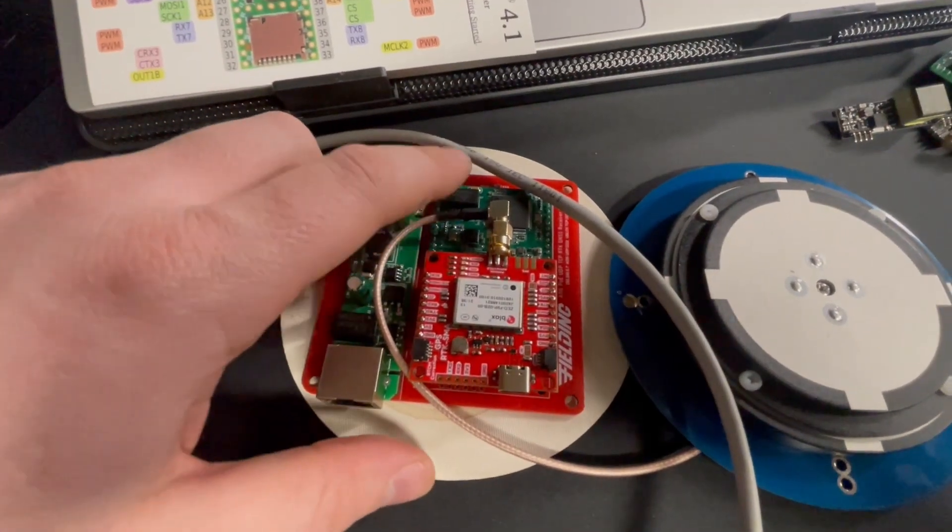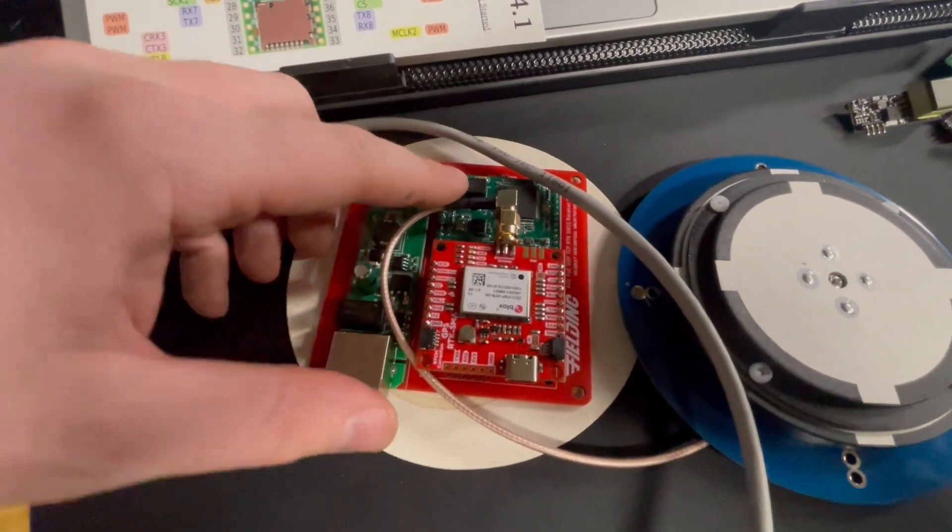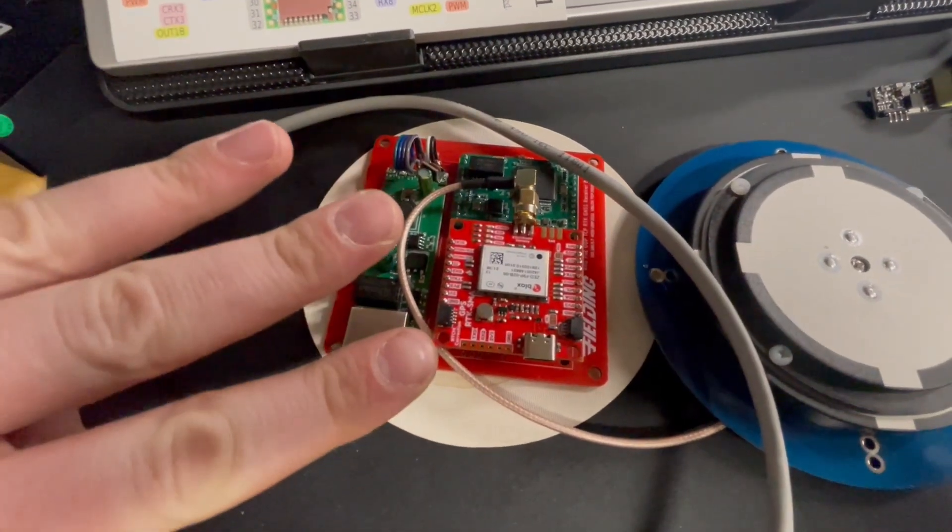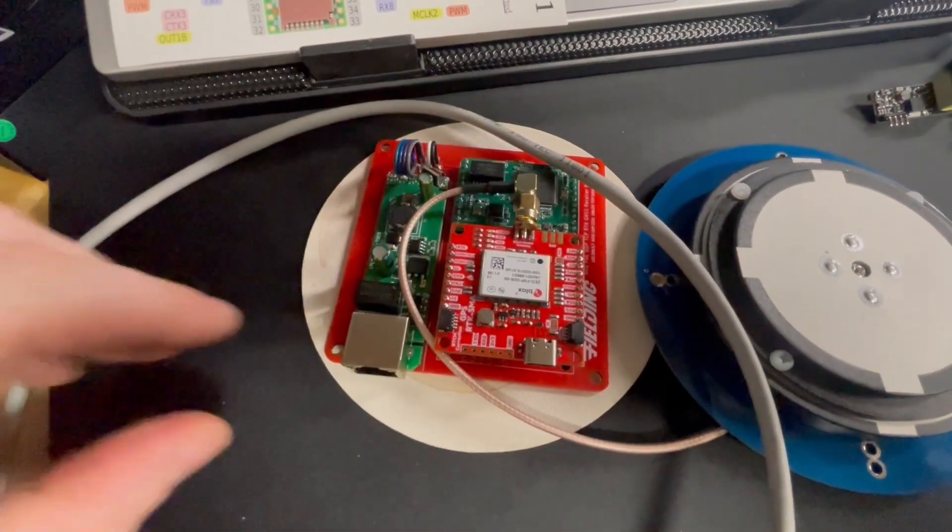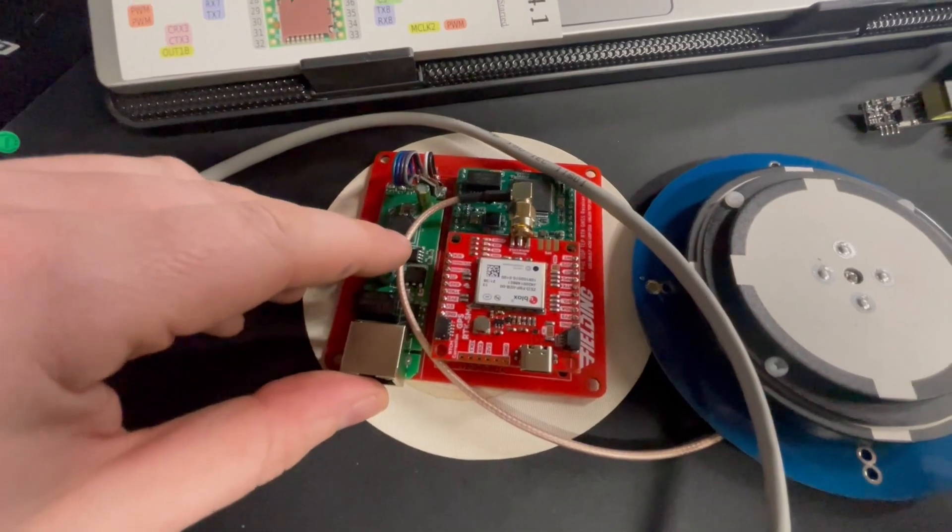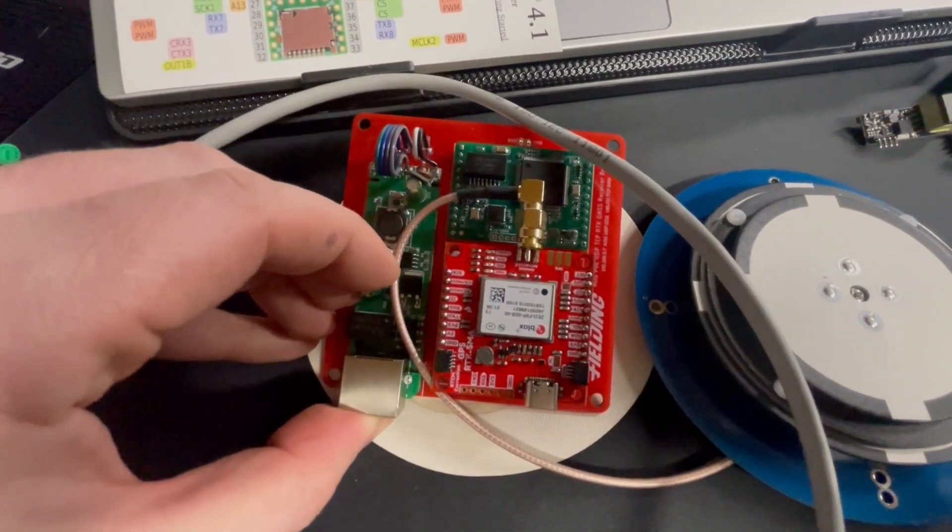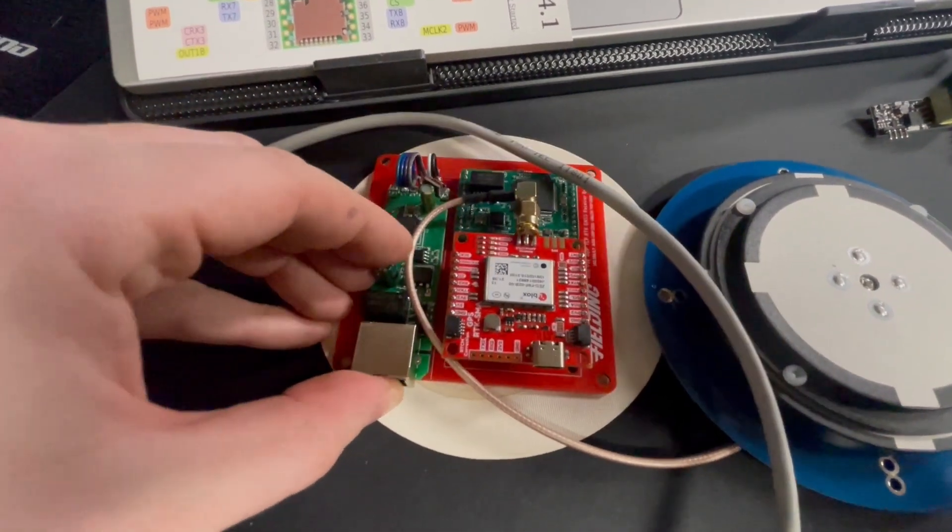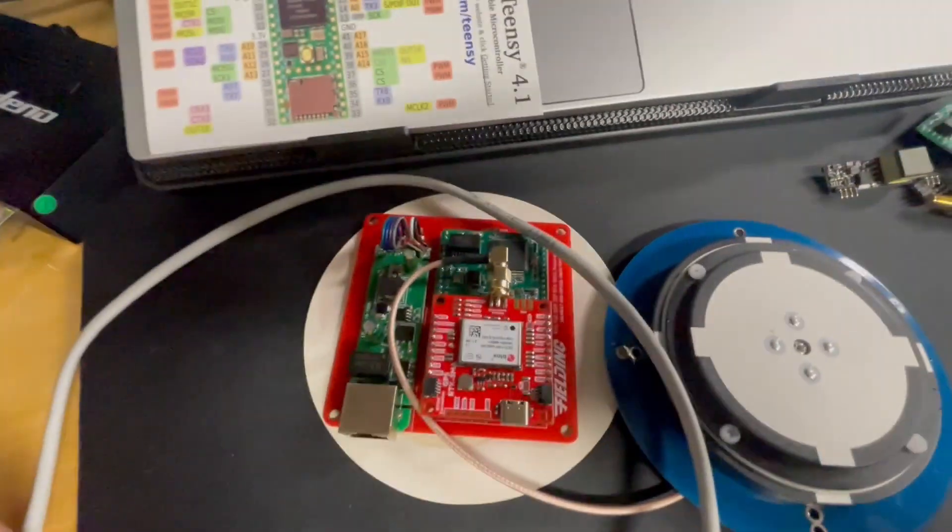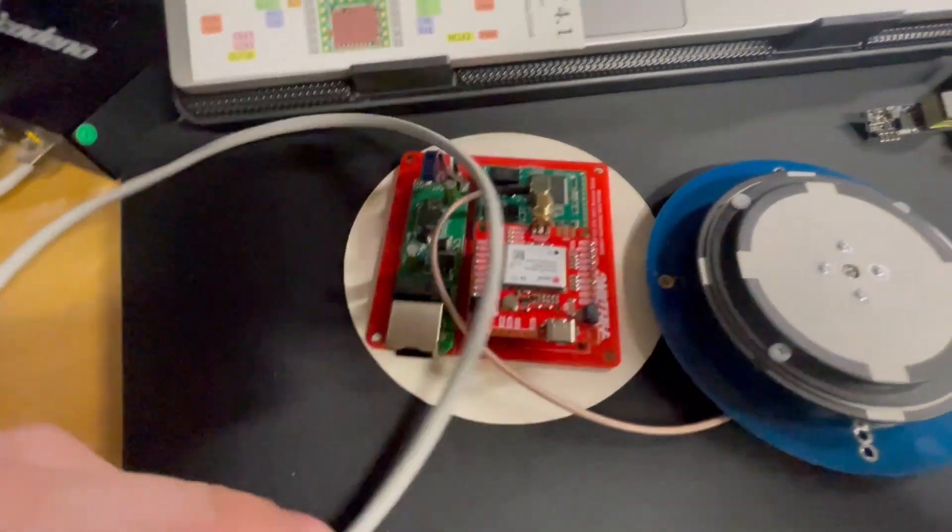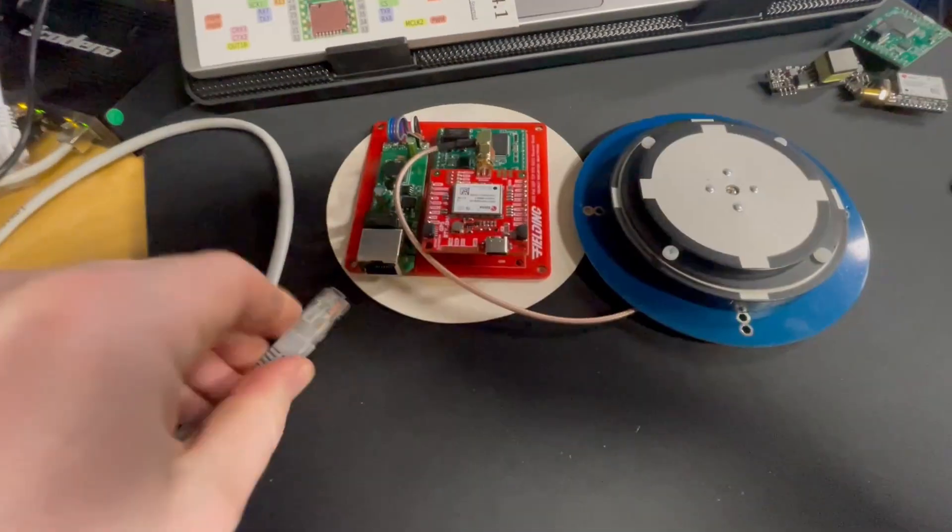And then I've got back here three TTL to Ethernet converter, and it allows a lot of interesting things to be done. But at any rate, we might as well get this one powered up.